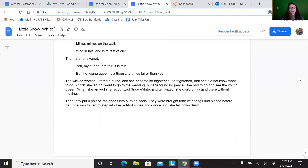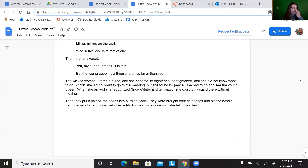And then finally, paragraph 87. Then they put a pair of iron shoes into burning coals. They were brought forth with tongs and placed before her. She was forced to step into the red hot shoes and dance until she fell down dead. What violence do you notice in this paragraph? What was the purpose of this violence? Was this violence necessary? Why or why not?